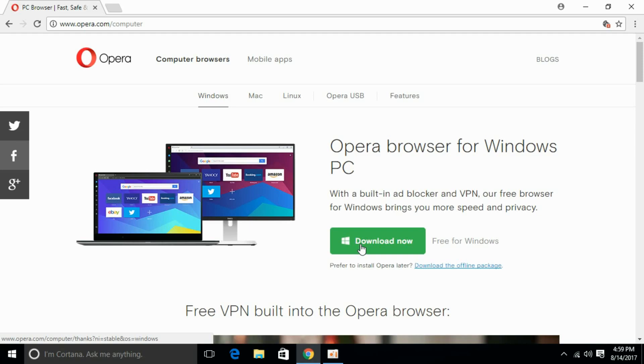and you cannot install your Opera browser. To avoid that problem, we can go here down and download this offline package. This download is a full setup and later on you don't require any online resources or anything